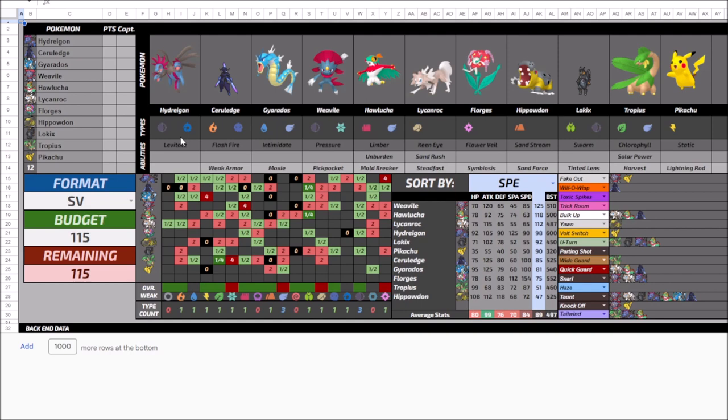So fastest Fake Out user and really good offensive support as well. Got Screech, Fake Tears, Icy Wind, Taunt, Snarl. Got everything that these other three Pokemon could want to help support it offensively. So I thought that was a really good pickup to go along with it.